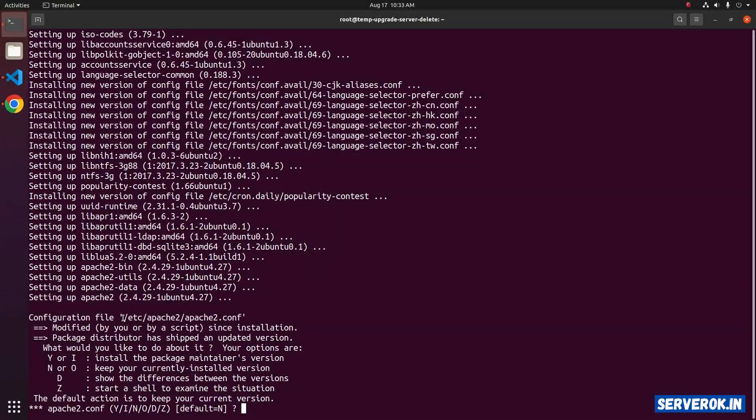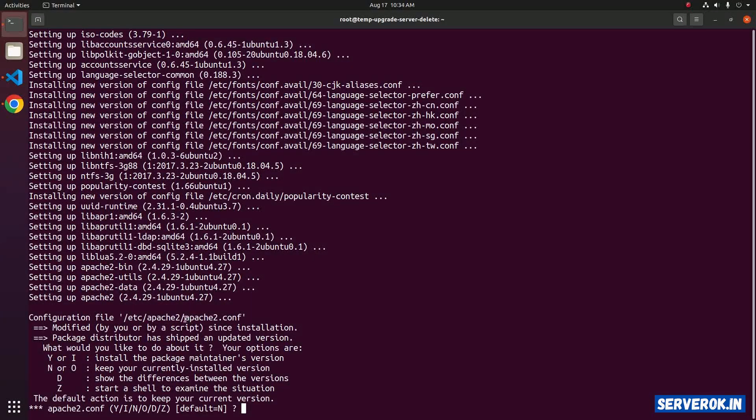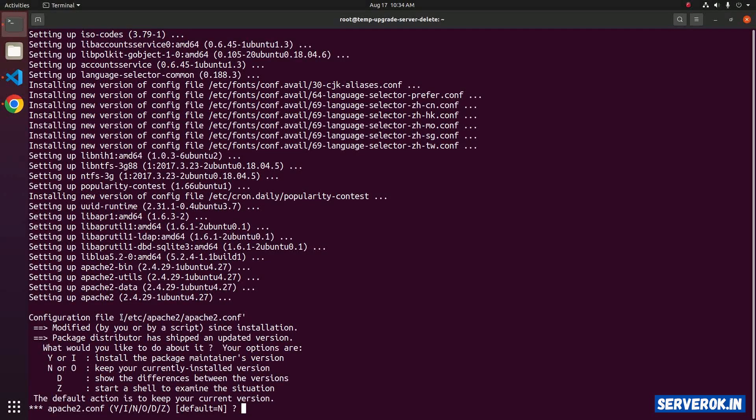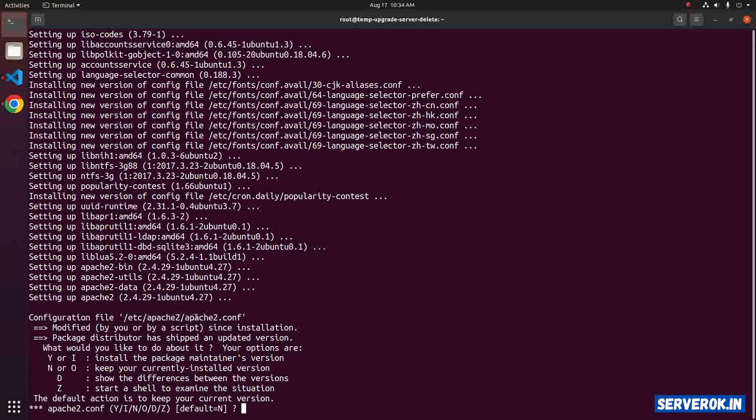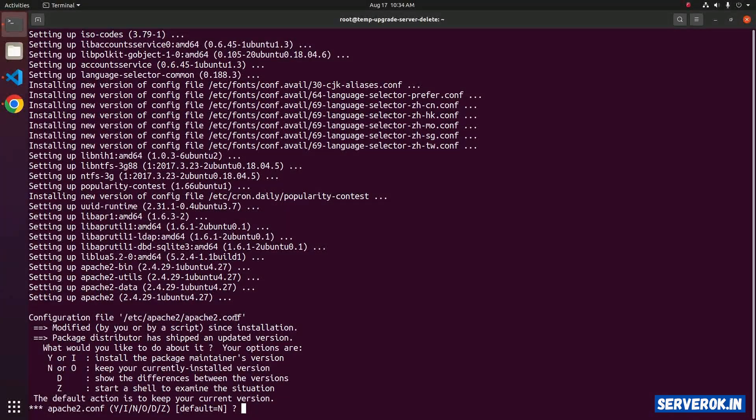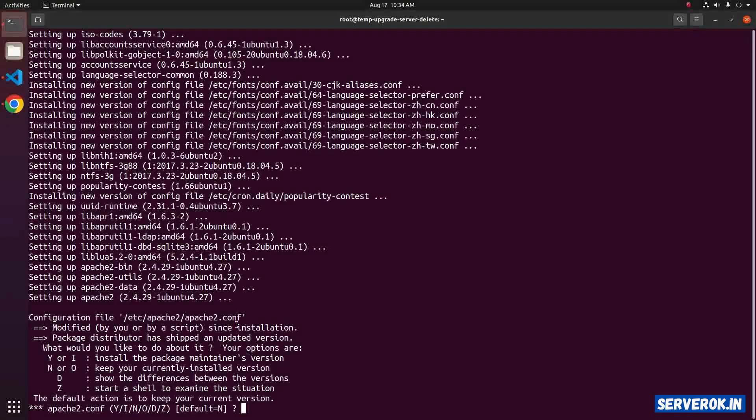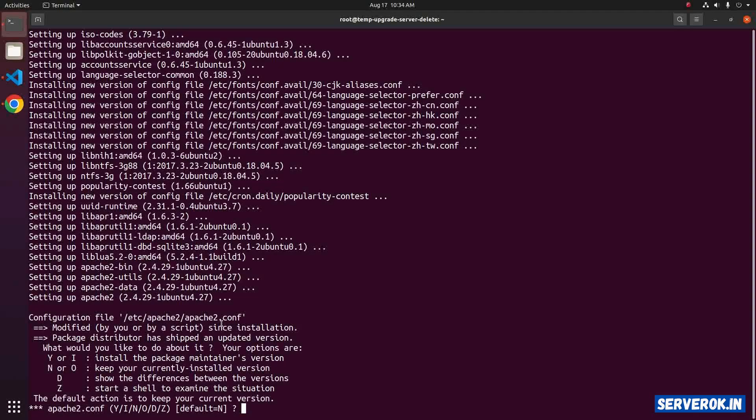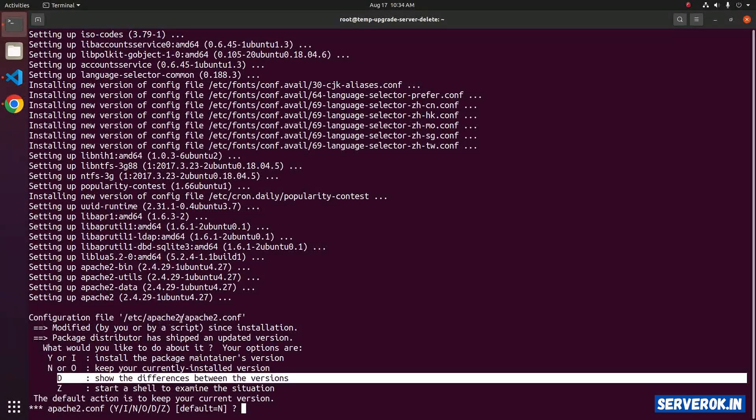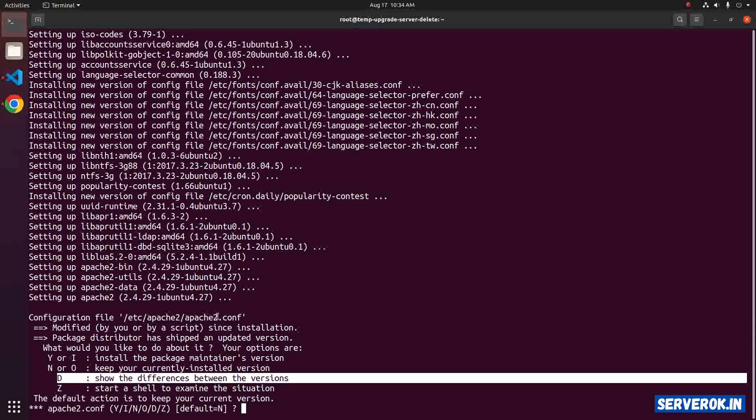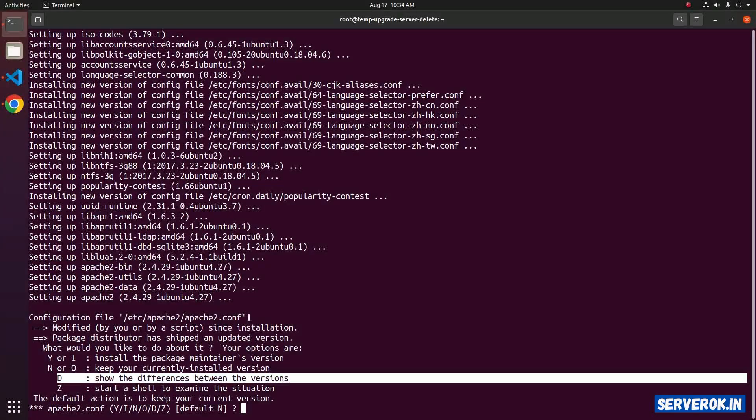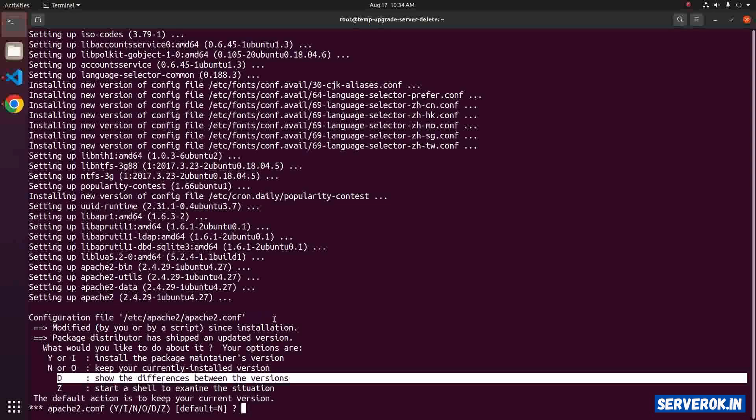The upgrade process is asking to overwrite apache2.conf file. Usually, you never modify this file, so you can press Y to overwrite the configuration file. On this server, I have not modified apache2.conf, so I will press Y and press Enter.